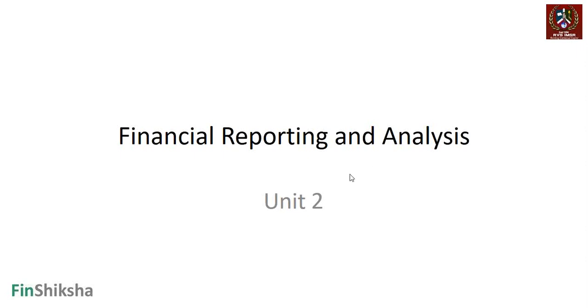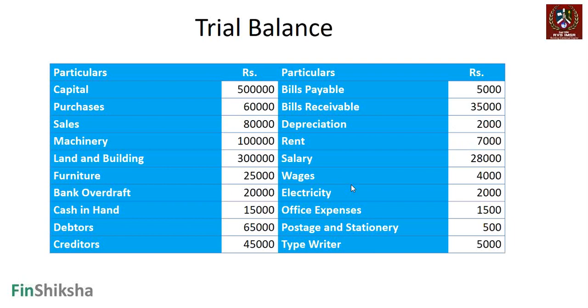Let's try and solve another quick problem in FRA, and this time it will be on a trial balance. We'll prepare a trial balance based on these transactions which have been given to us. We've been given a lot of transactions with headers as capital, purchases, sales, machinery, land and building, furniture, overdraft, cash in hand, debtors, creditors, etc. We have to basically classify these transactions into debit and credit.